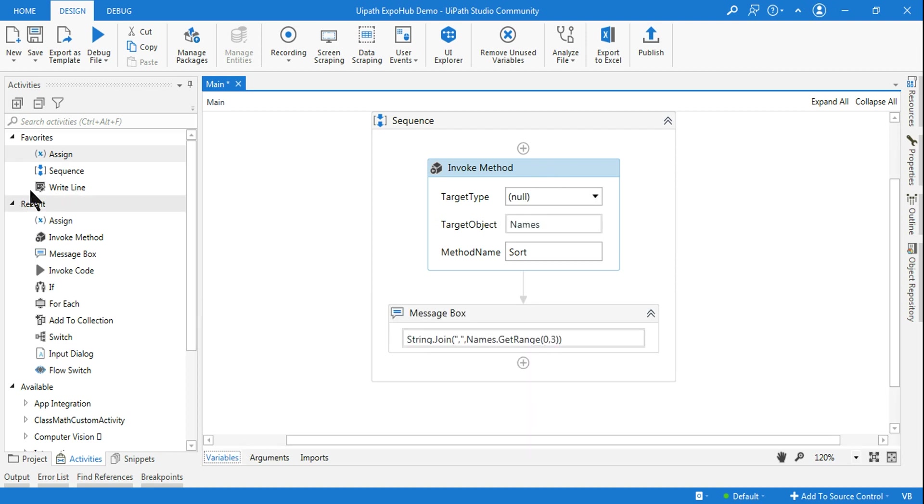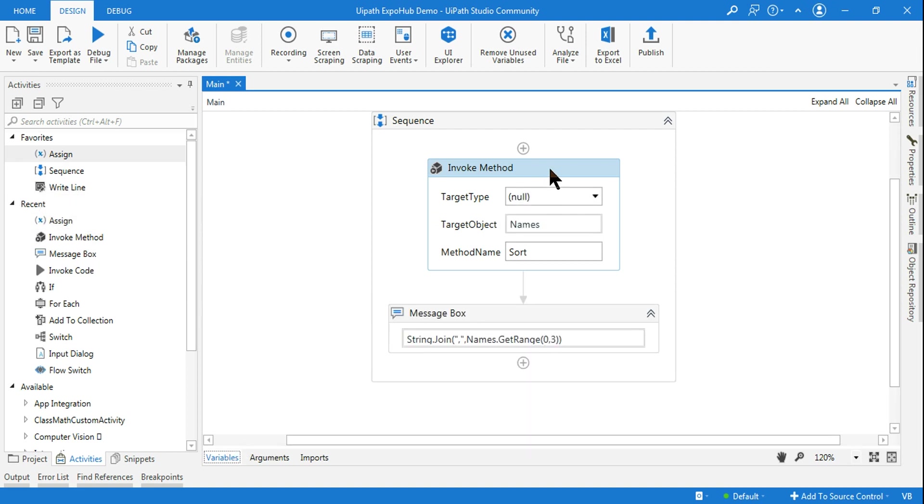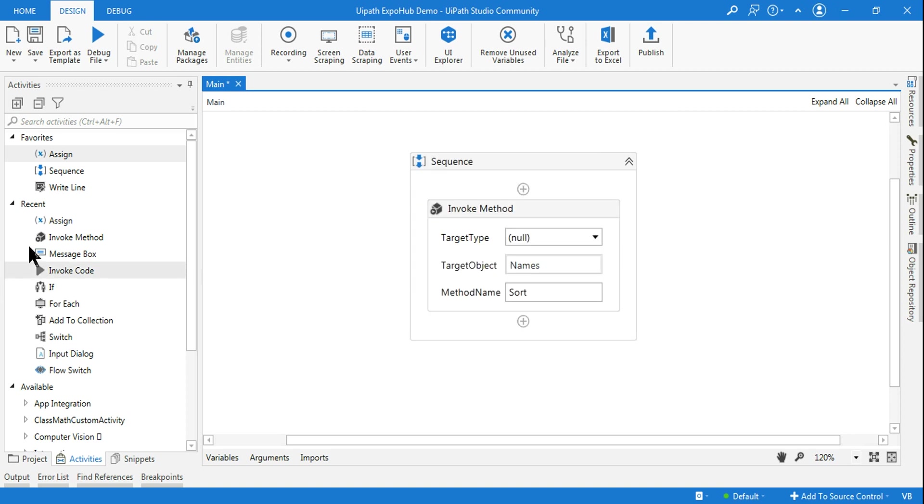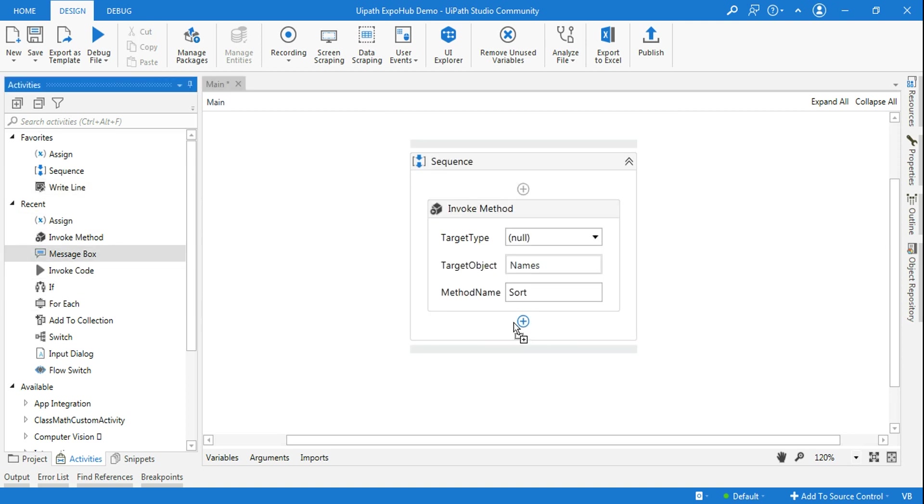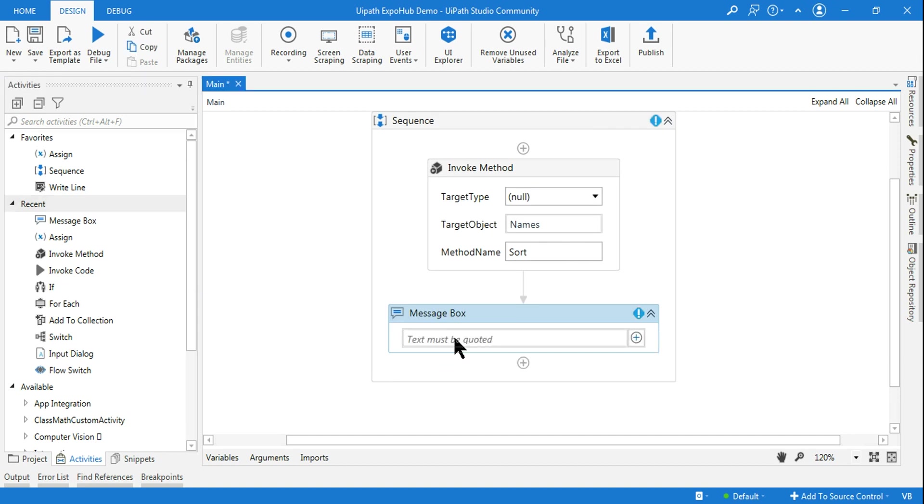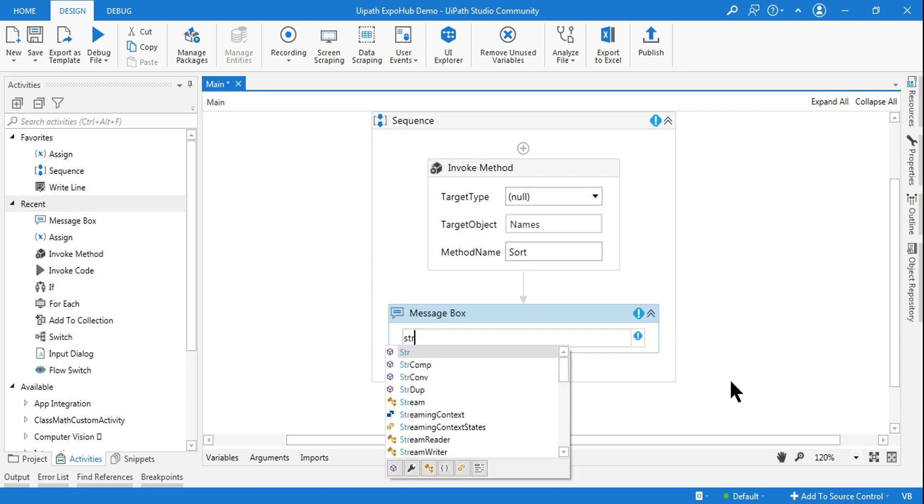So once your list is declared, all I have to do is I have to use something called invoke method activity and simply write the target object. The name of that one is names, and I am simply writing method name as sort. So if I do sort, how do you see the data? I have told you in several exercises, this is one thing that we have clearly learned: string.join.